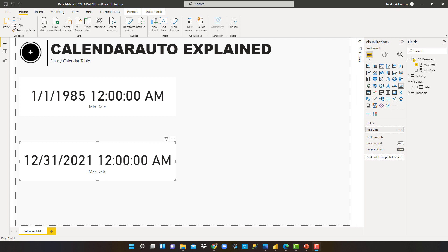So that's what's happening. But then there's another question: do we really need those dates going all the way back to 1985? We are using memory there. We can also limit the boundaries of the CALENDARAUTO function — but that's a different topic we can cover in a different tutorial.